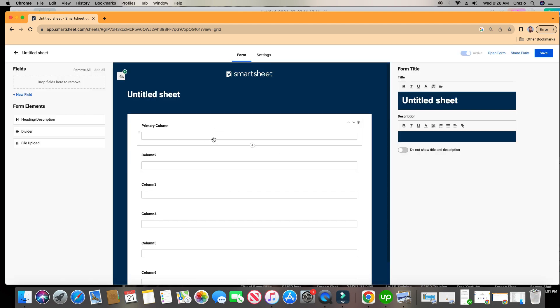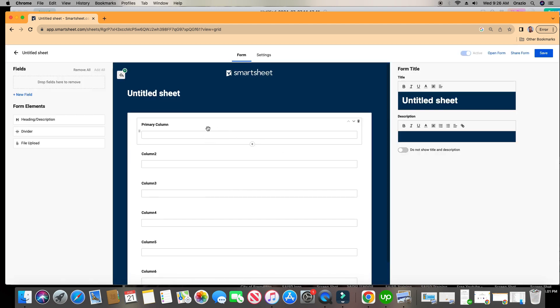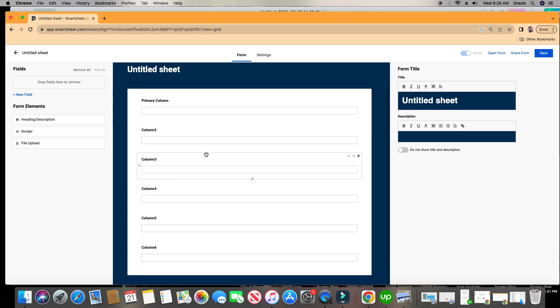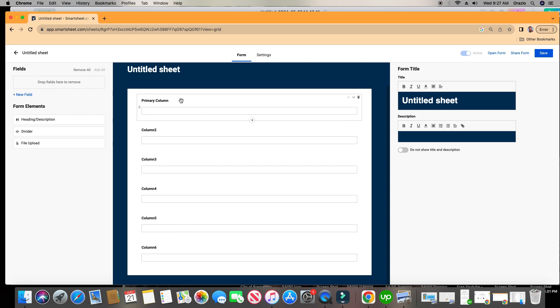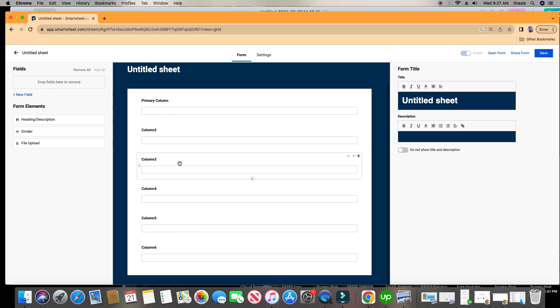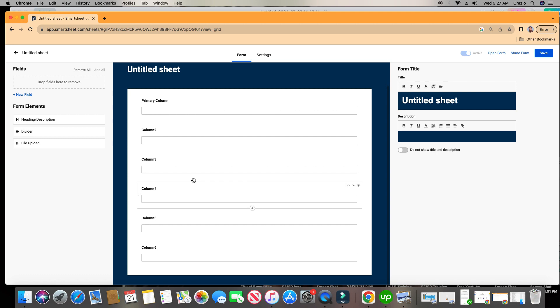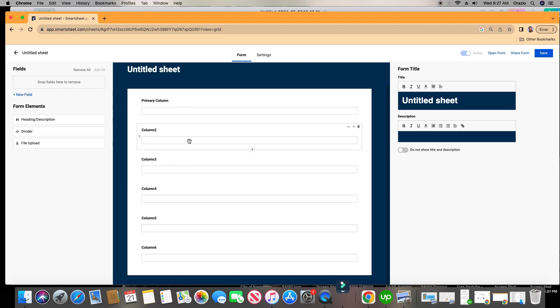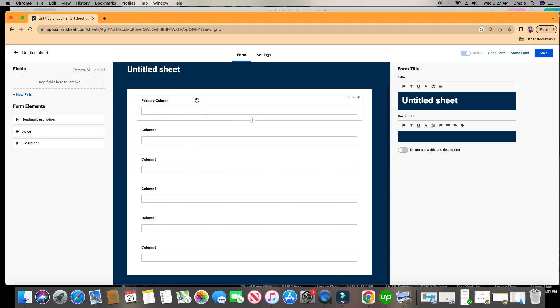All right, and as you notice here on the sheet, the columns on that sheet are also appearing on this form right here. Primary column, column 2, column 3, so on and so forth. That's because each field that is on this form is actually the column on the sheet.